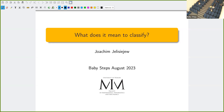Moreover, he's also very active in the field of popularization, being a member of the Problem Committee organizing local mathematical competitions and math summer camps. Joachim will teach us what it means to classify, so I'm guessing his talk will be very much related to the very first talk of this workshop. Joachim, the Zoom is yours.